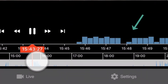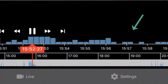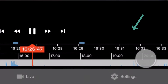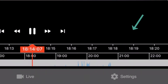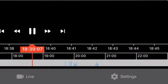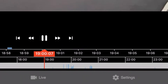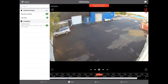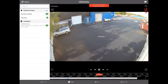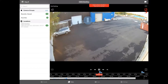We started looking at video at about 9am and as you can see we're quickly scrolling through our video timeline to see anytime there's motion occurring at that back door.